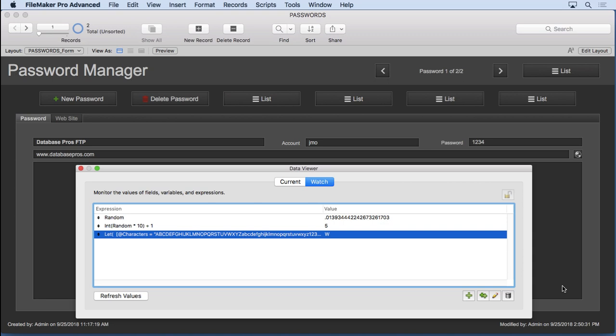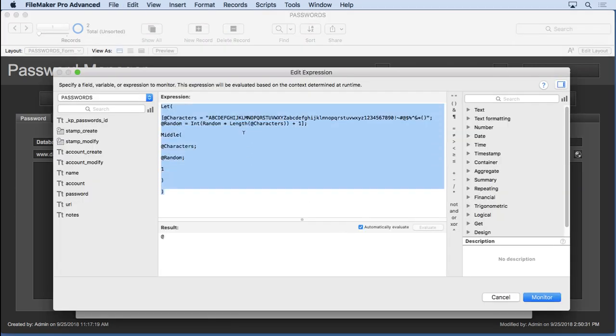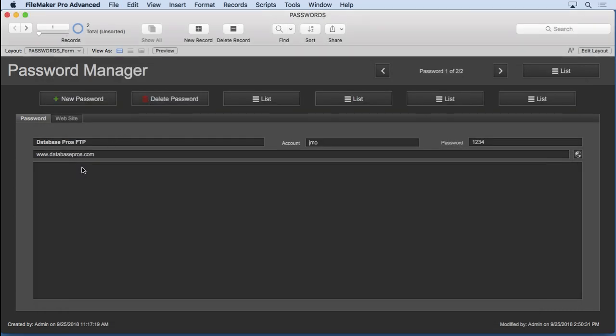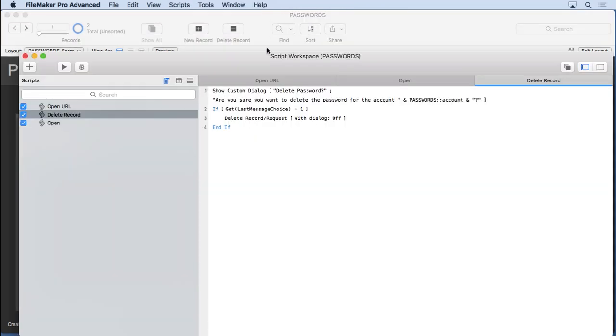Continuing on from the previous video, the next step is to fold the random character generator into a script so multiple characters can be generated. So we're going to grab this formula, copy it into the clipboard using the keyboard command, close the data viewer and then go into the script workspace.